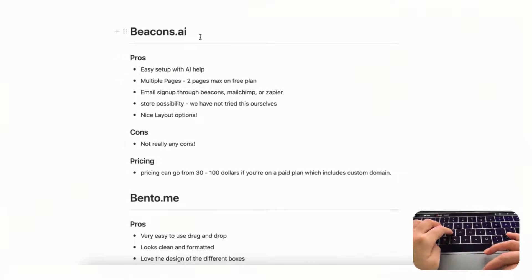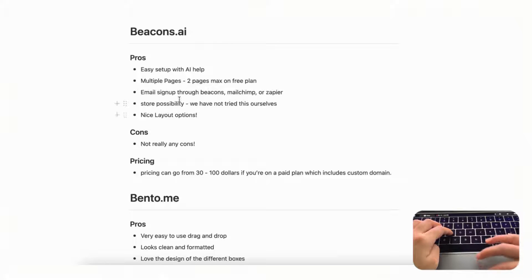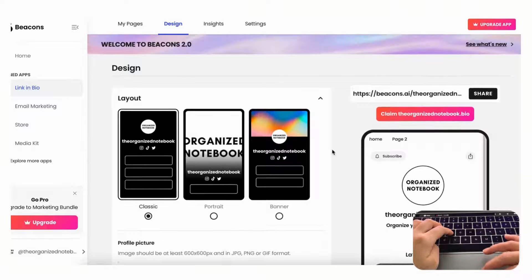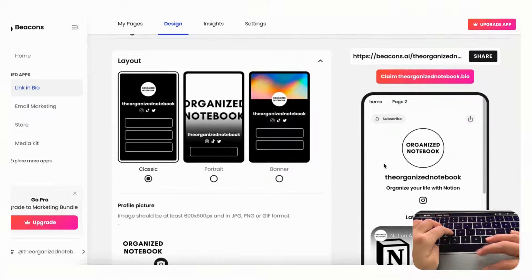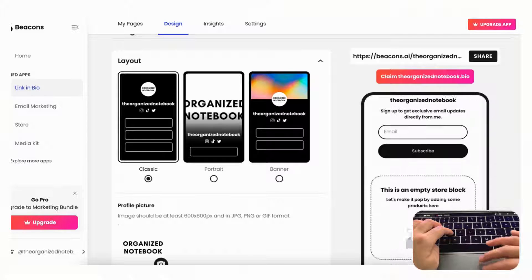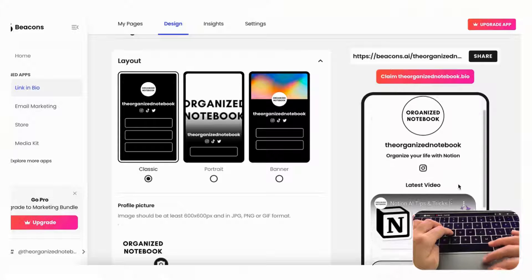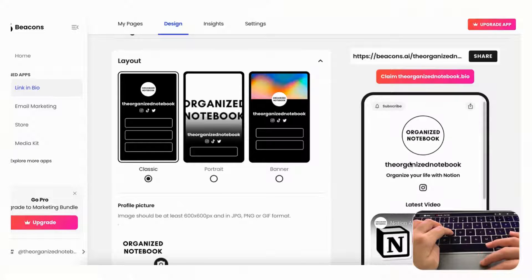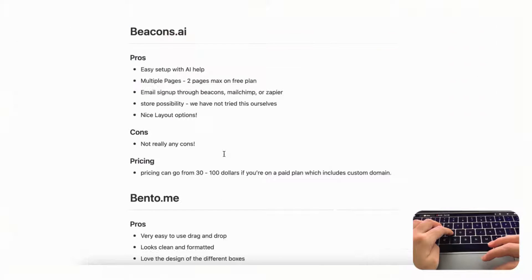The next one is beacons.ai, which was one of the best link in bios we found. It was really easy to set up — it has AI assistance that pulls your information from a social media account, uses your logo automatically, and even generates a slogan. We didn't have to upload anything ourselves; beacons did it all, including the tagline 'organize your life with notion.'